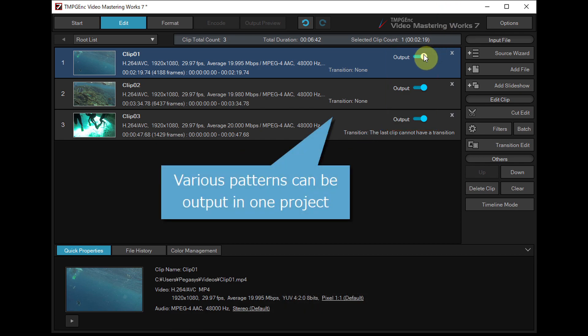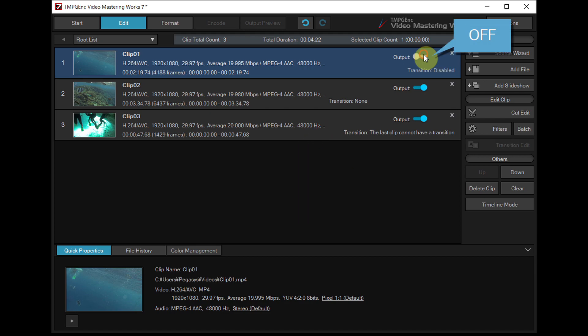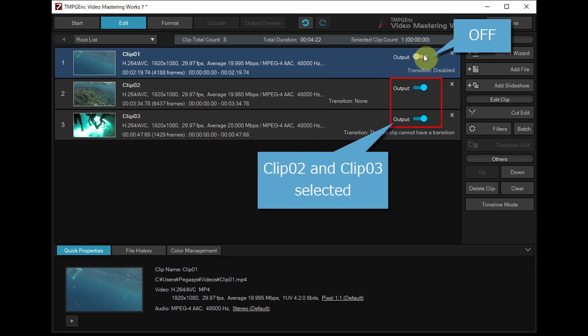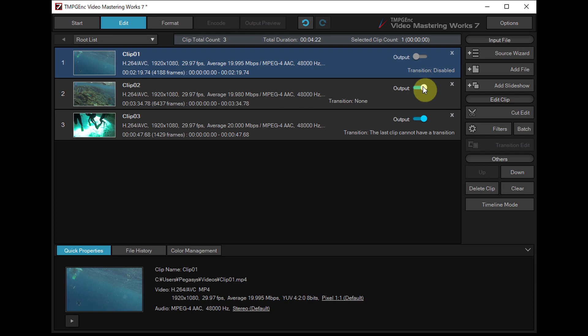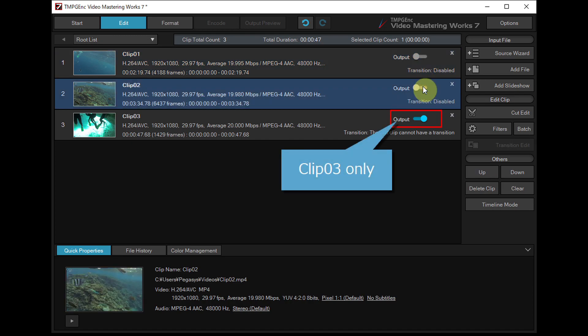Various patterns can be outputted in one project, such as outputting clip 2 and clip 3, or clip 3 only.